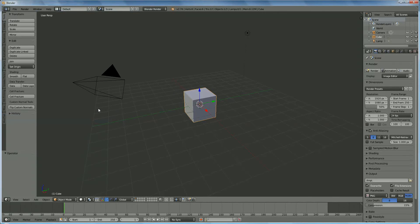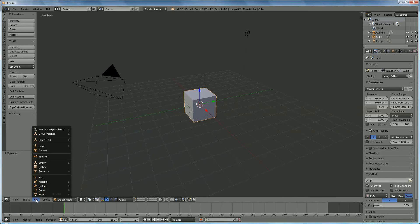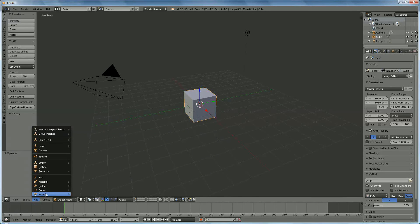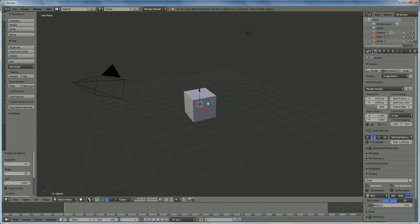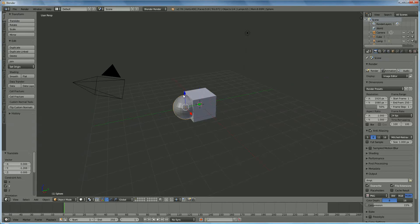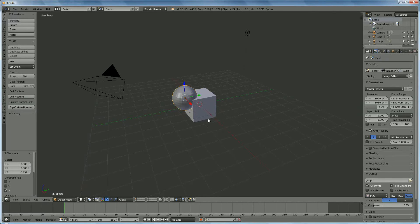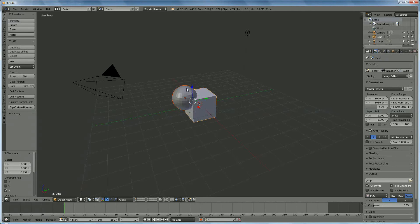I'm going to show you quickly what it does. First of all, we have a cube. I'm going to add mesh sphere. And we're going to put a sphere beside, like this. And we're going to select, let's hold in the shift key, and right-click on the cube.